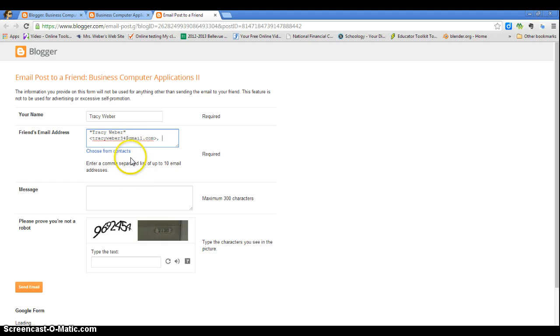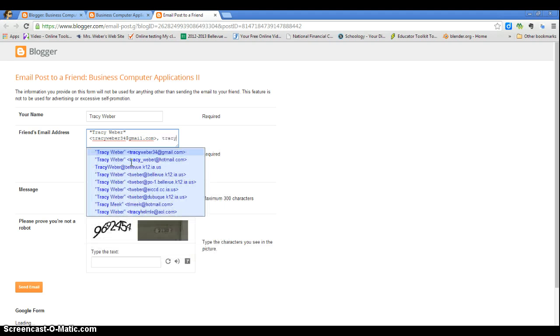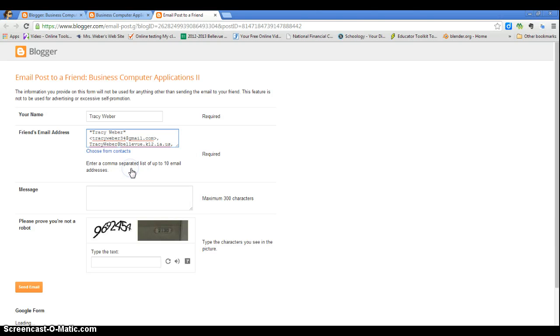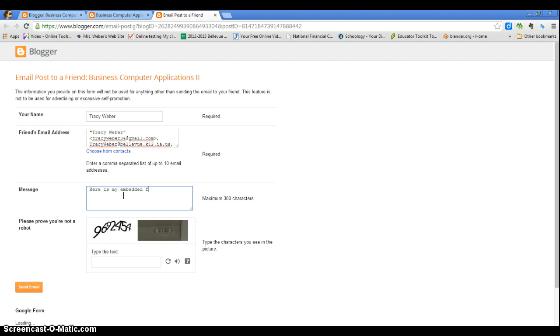That's my personal email; you would send it to my school email, which is this. You could type me a message: 'Here is my embedded form in my blog.' Type in the message here.